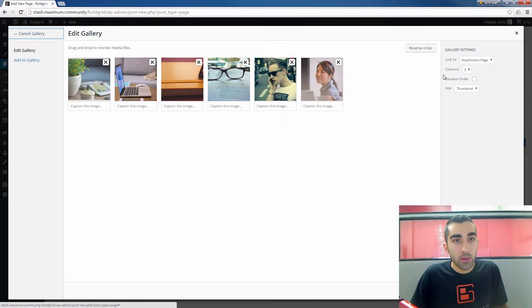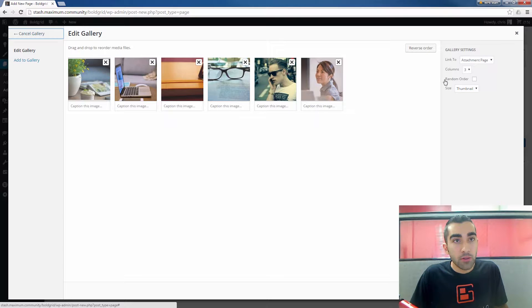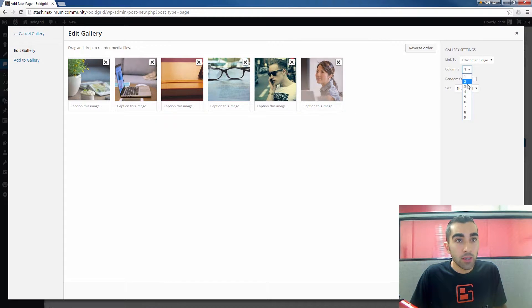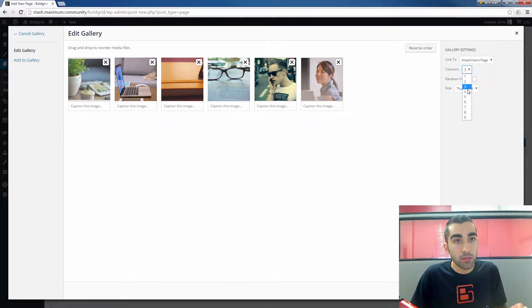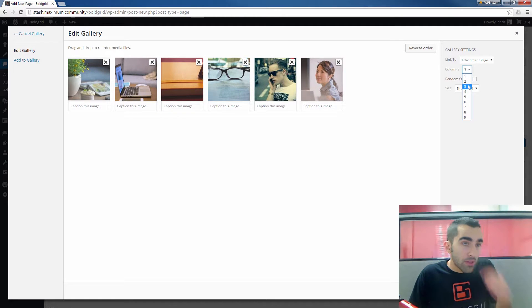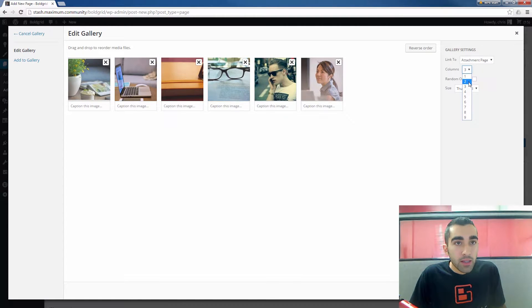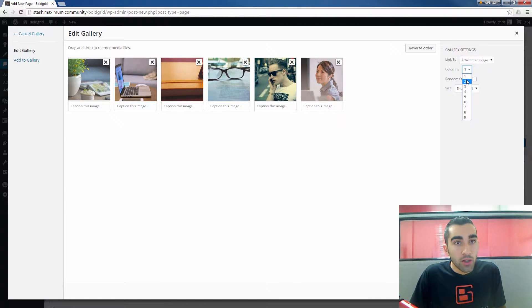Once you have clicked the Create Gallery button, you'll see on the right here you get your gallery settings. You can choose how many columns you want the images to be in. For this amount of images, I think two or three columns would be fine.